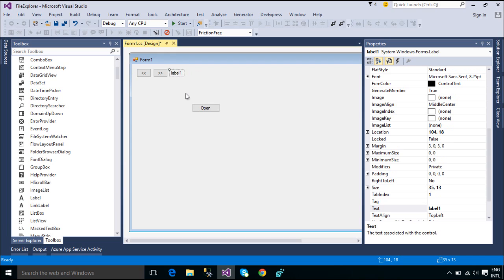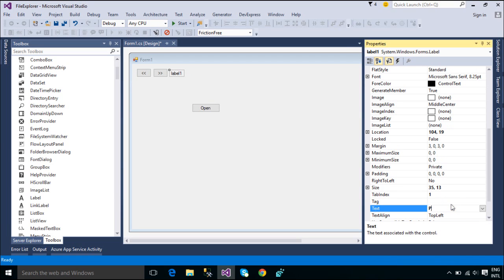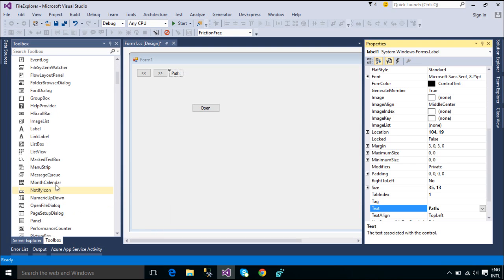Additionally, you can use the web browser control to add your existing web-based controls to your Windows Forms client applications.